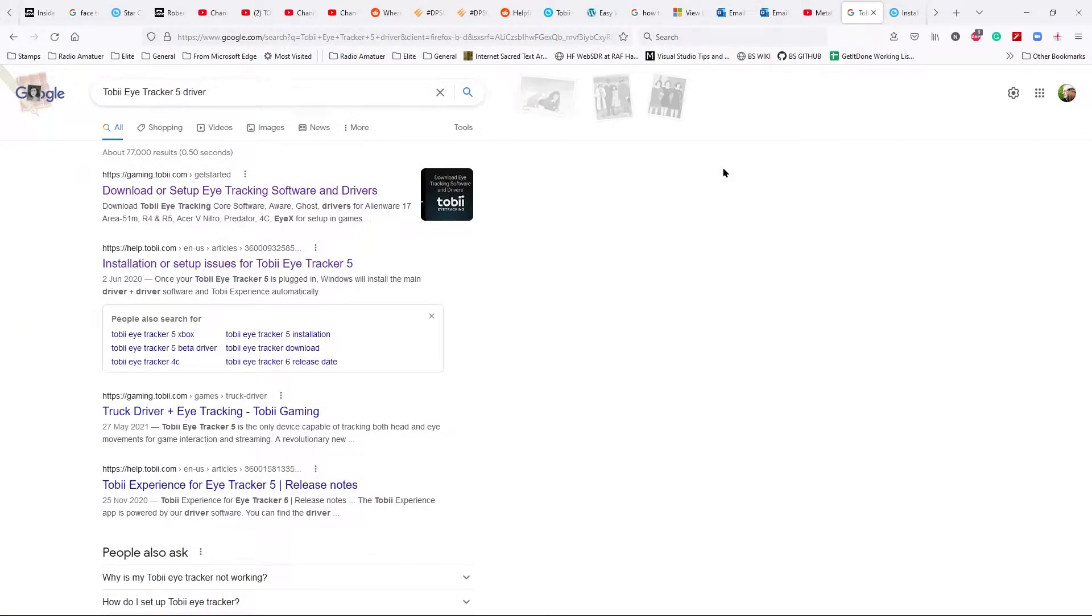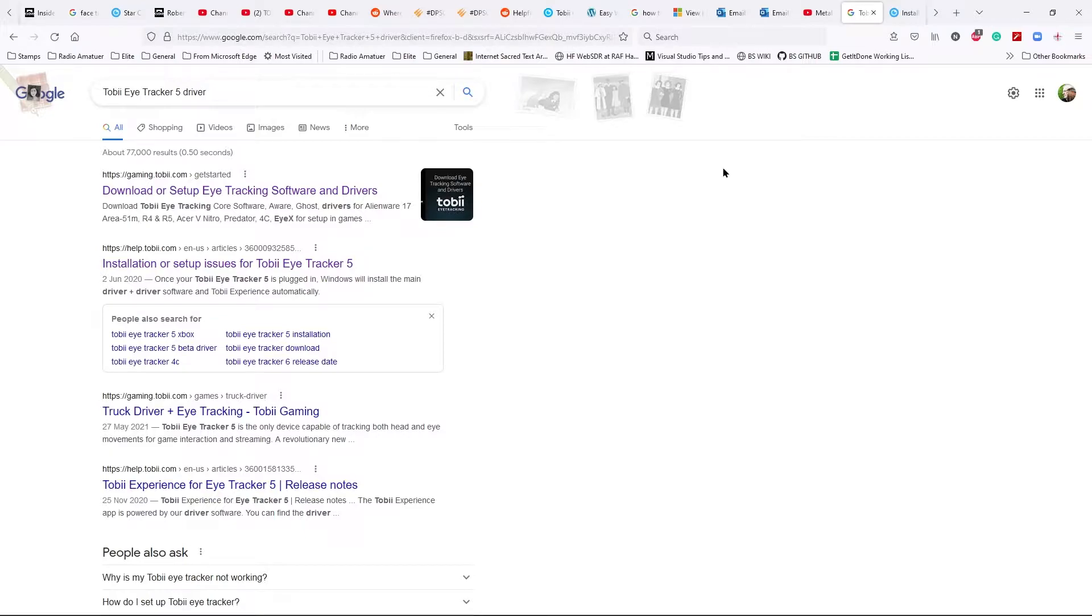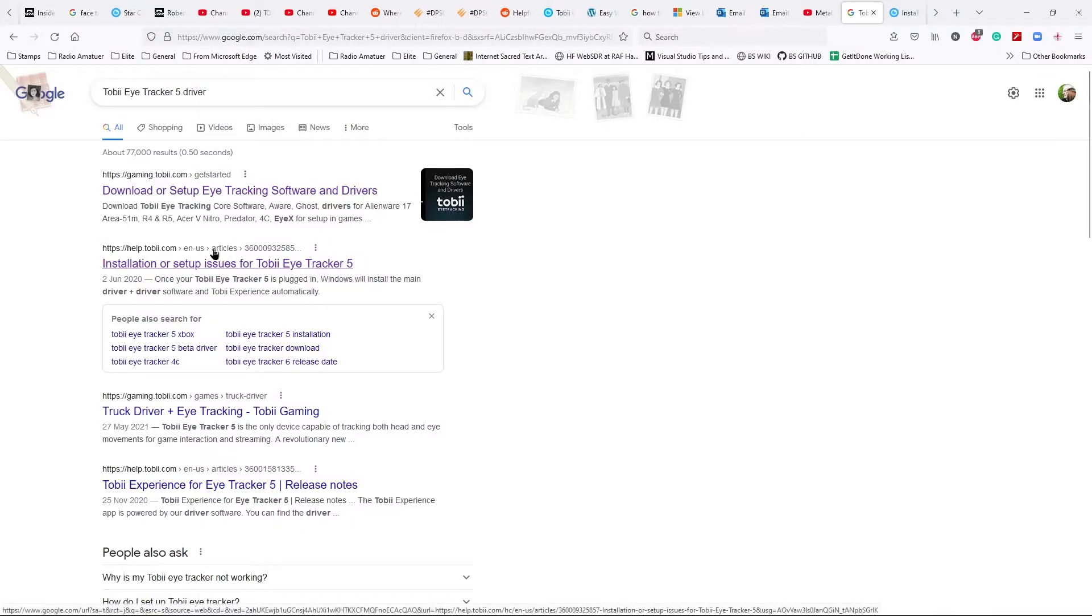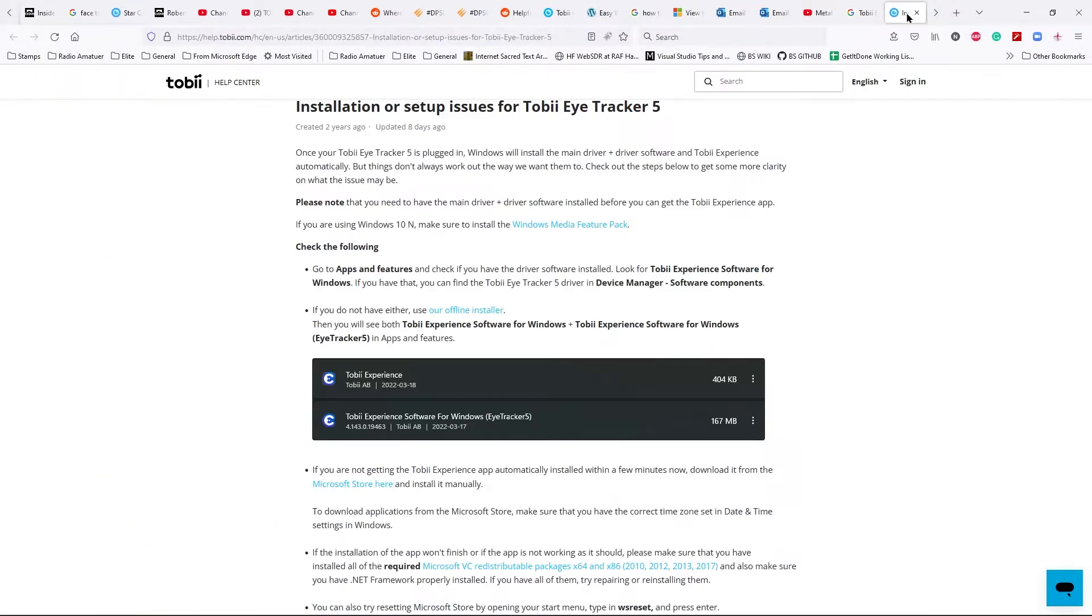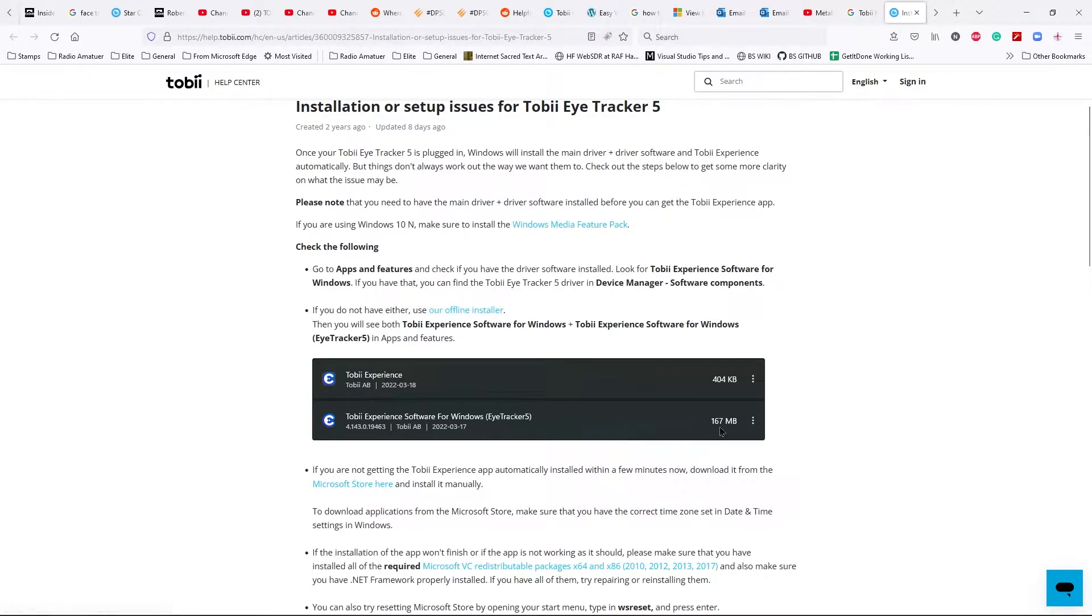So here we are where I've done a Google search. I searched for Toby eye tracker five driver. You'll come to this site here installation setup issues. You then go to that site and here you can use the offline installer. It's 167 meg so you download that.